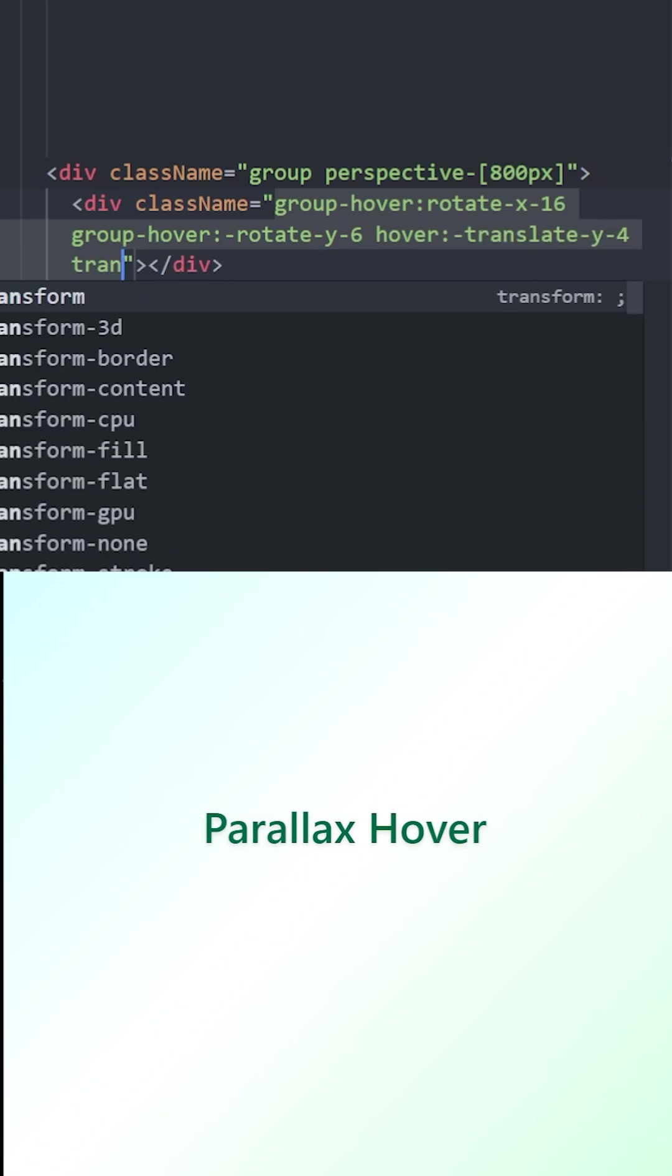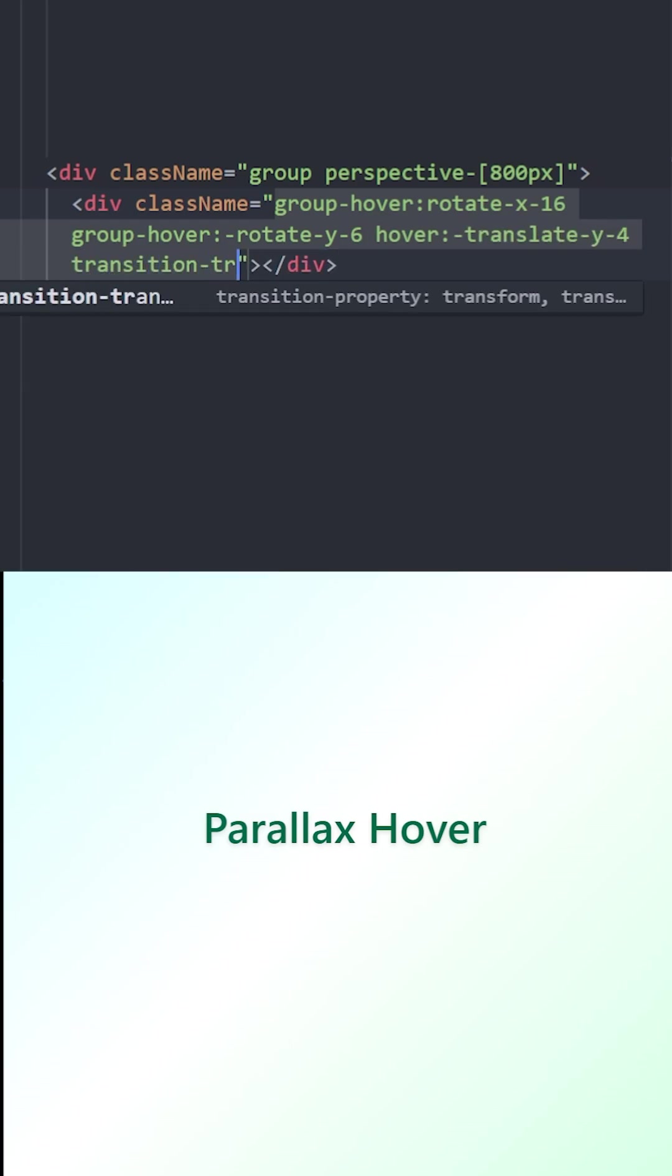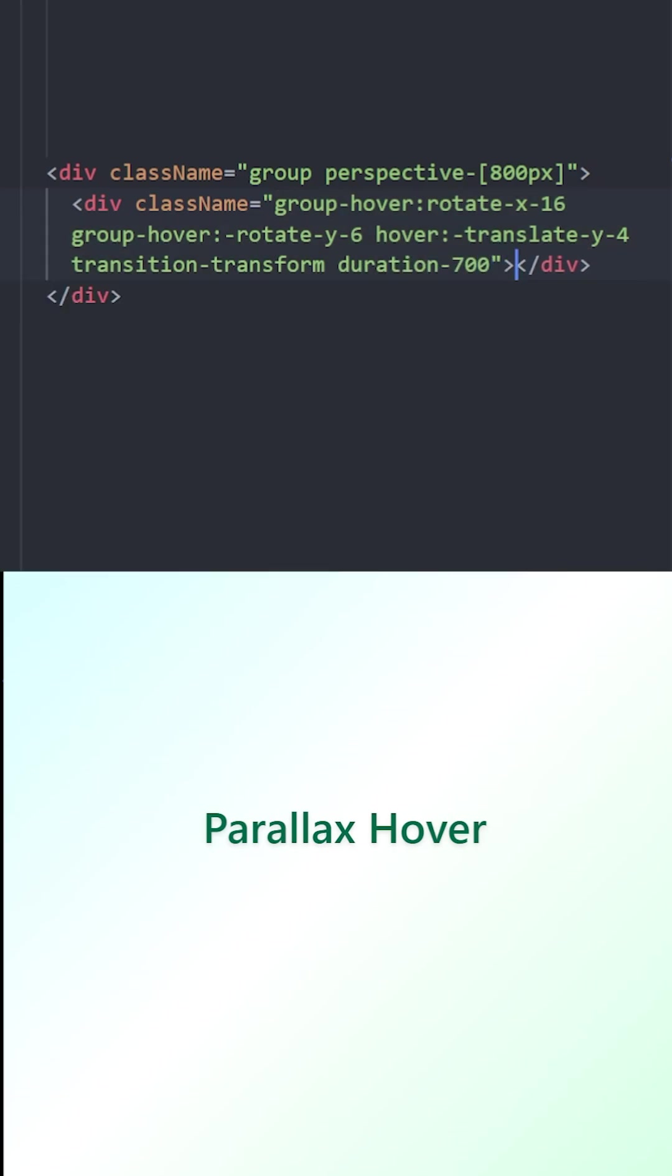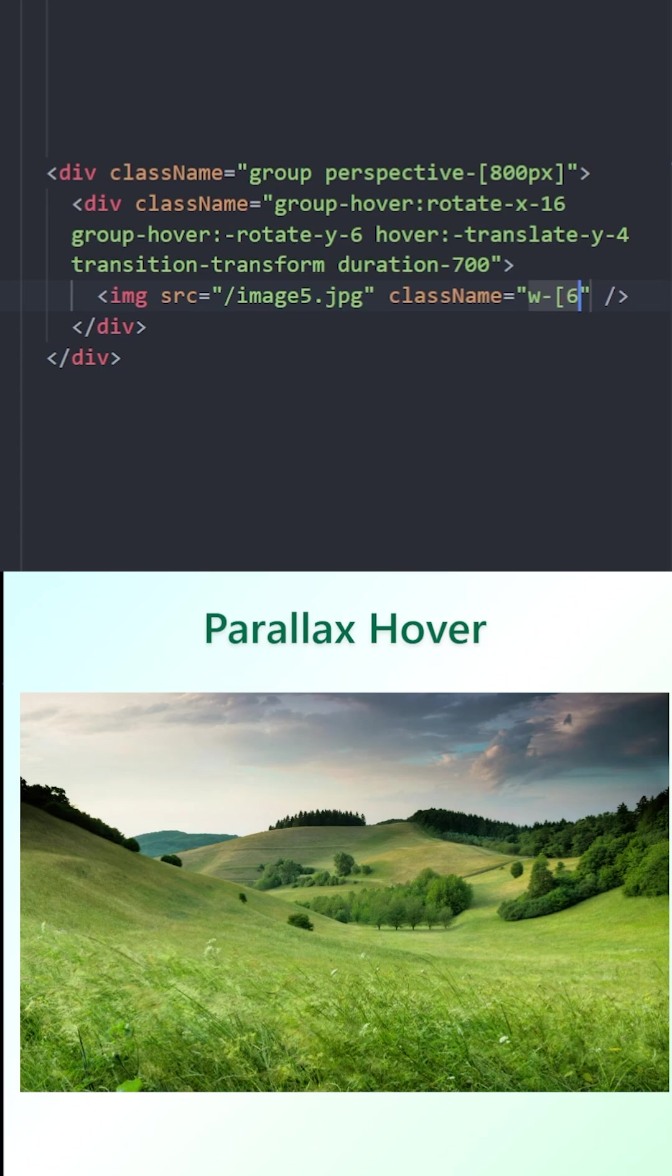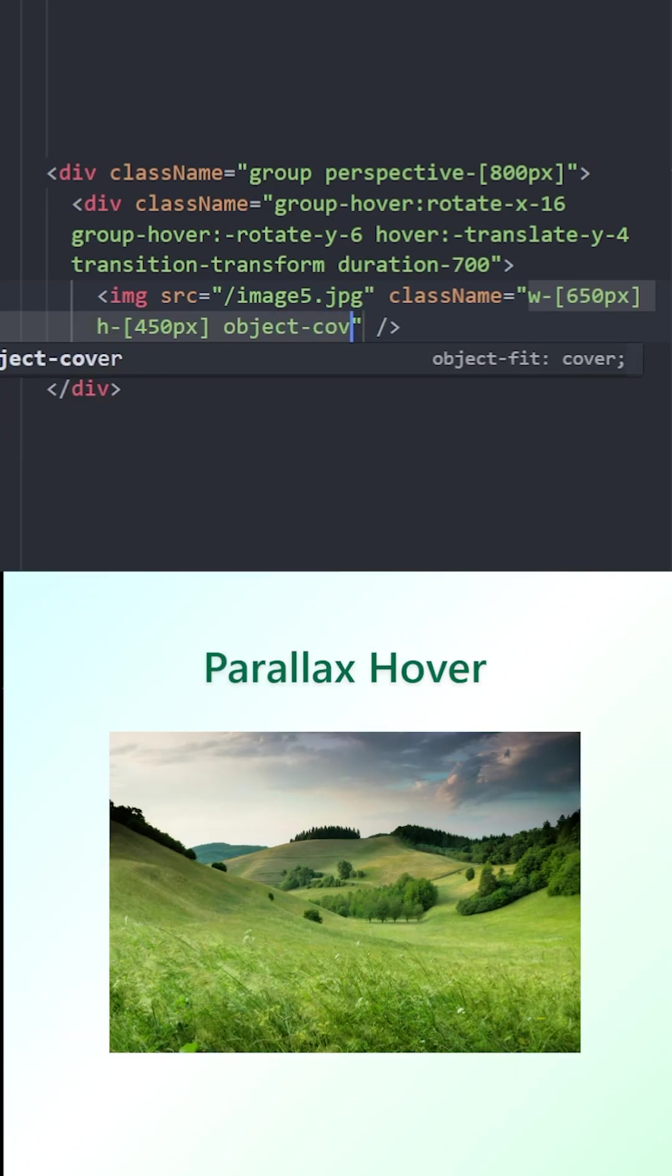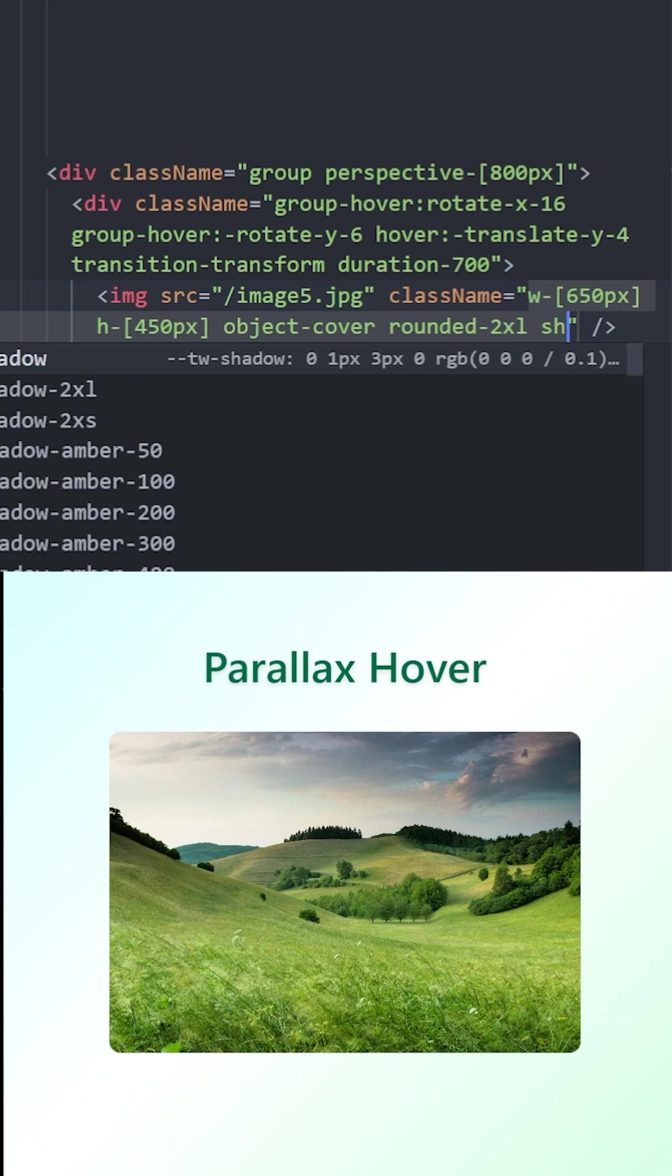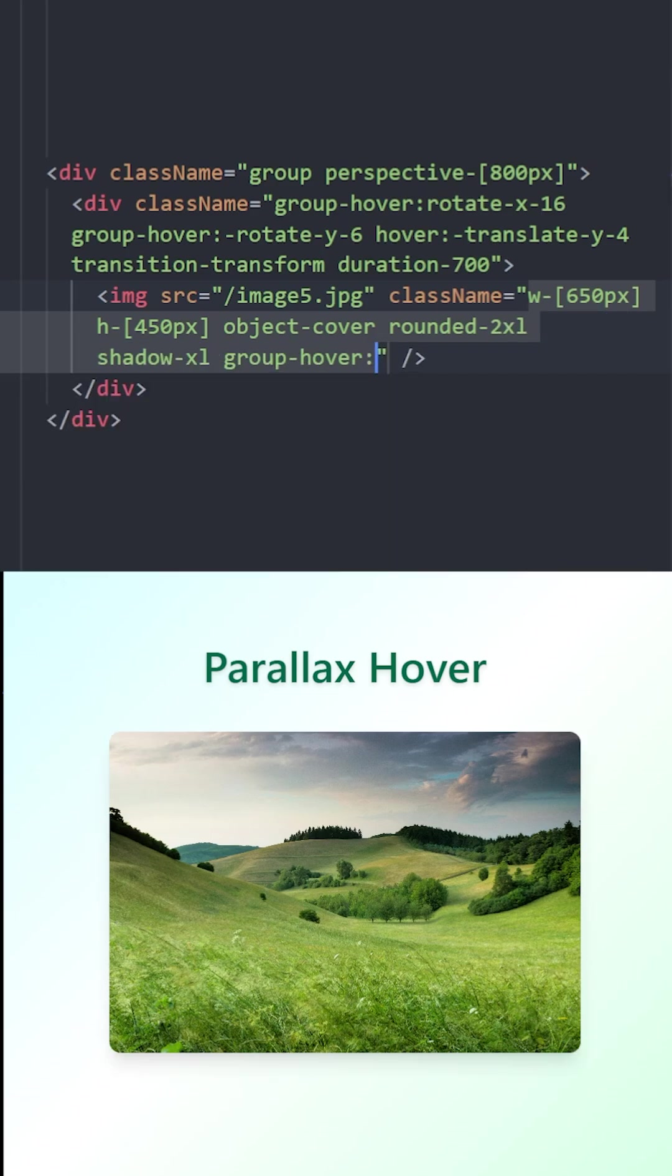To make this hover effect smooth, we're going to use transition transform and set the duration to 700. Inside, we're going to add the image. We're going to set a width and a height, use object cover to make this image cover its container, and give it some rounded corners and a shadow of x-large.